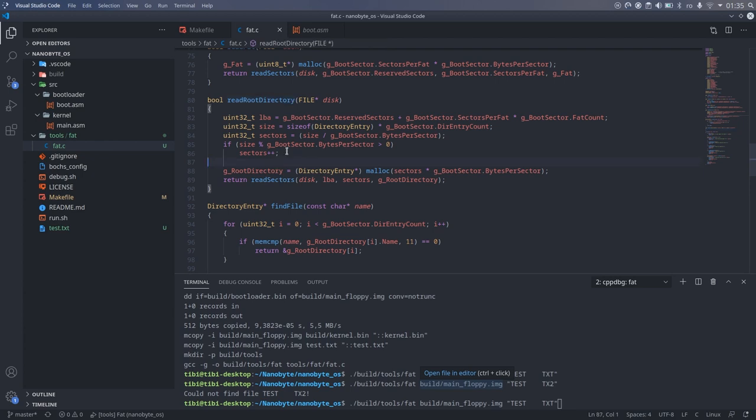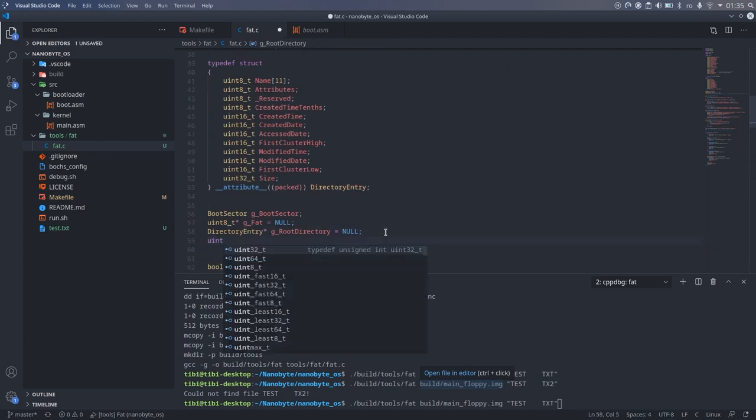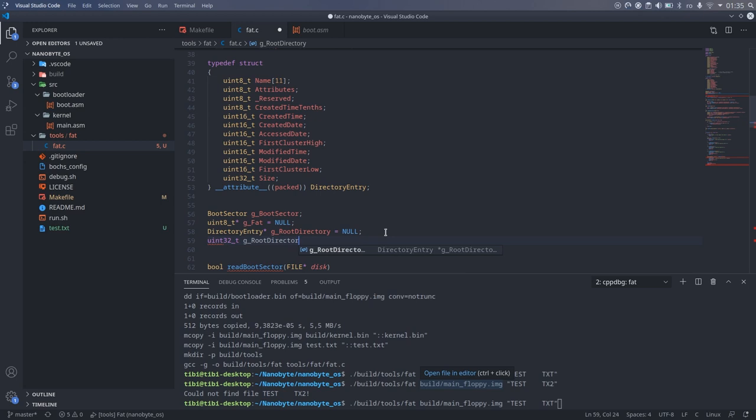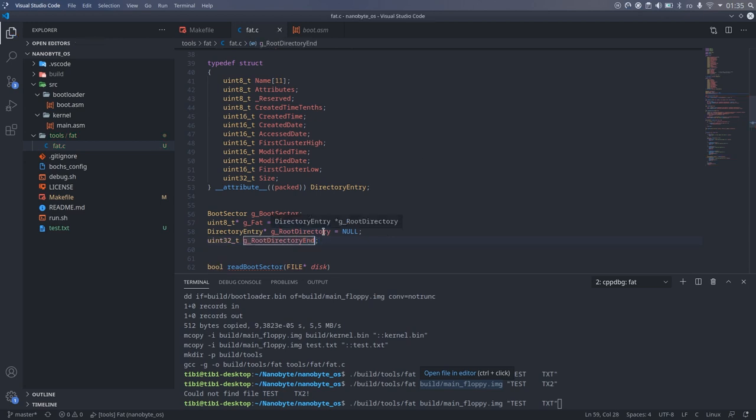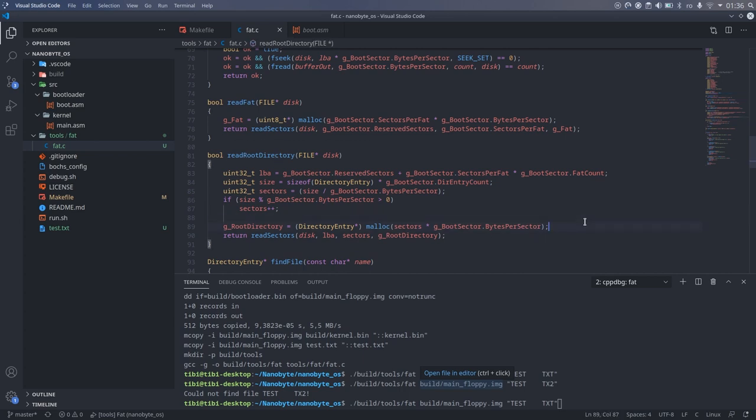I made a modification to the function that reads the root directory so that it saves the sector number where the root directory ends and the data region begins. This way we don't have to repeat the calculation.